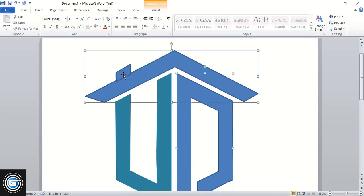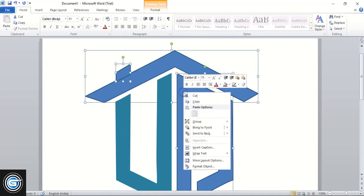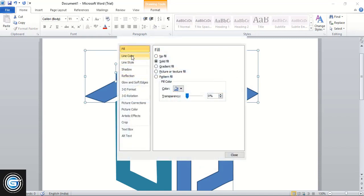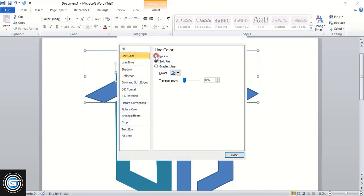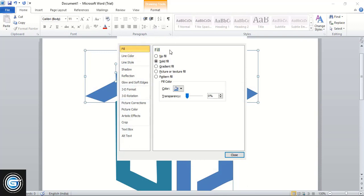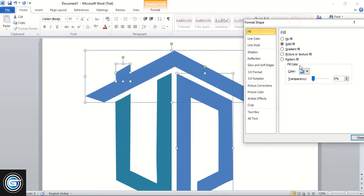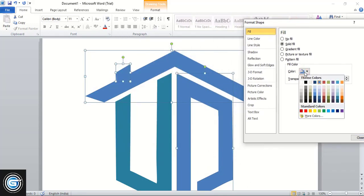Now select them using the Shift key. Do right-click and format. Remove this line color, change the fill color from here, and take a nice color.